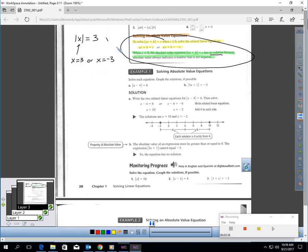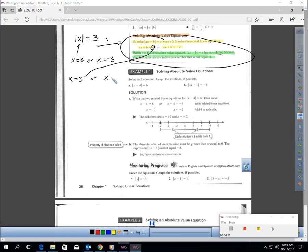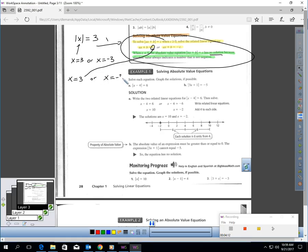Absolute value equations typically have two solutions. This is saying x should equal three — you see how c has a positive — or x could equal negative three. There are going to be two solutions to the problem. Typically, absolute value problems have two solutions.